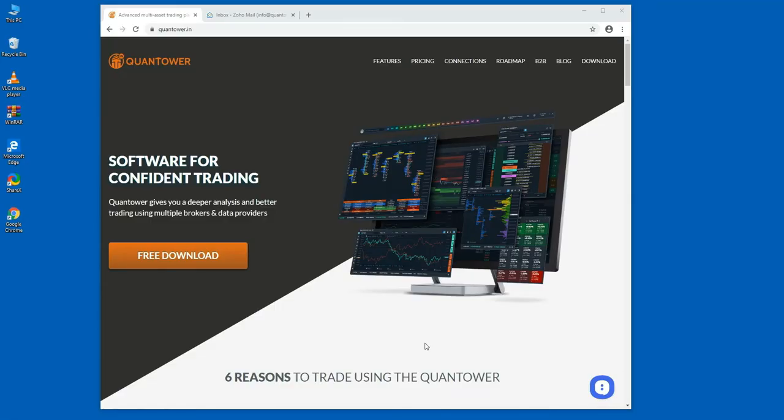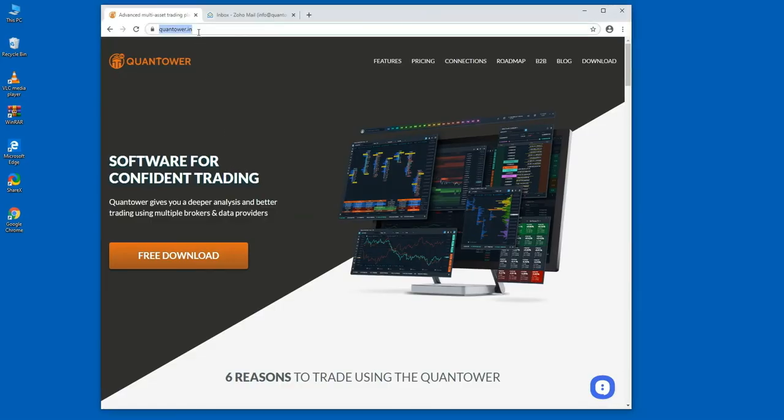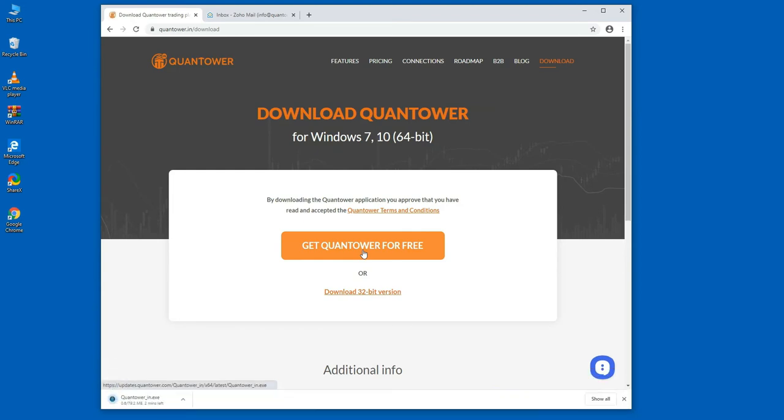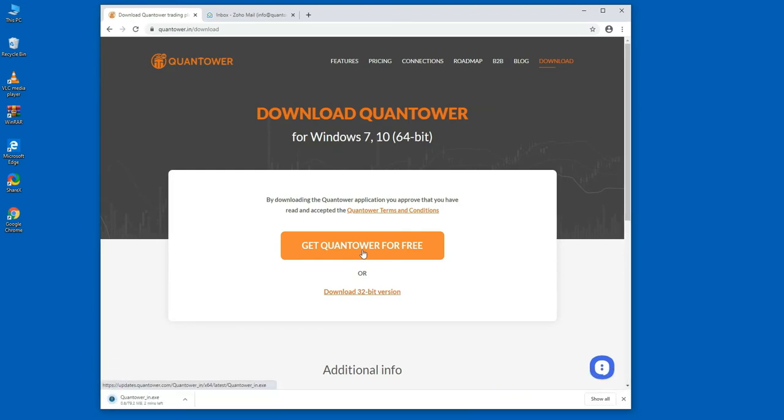First, go to the official website quantower.in and click on the free download button. Currently, the platform is available for operating system Windows 7 and Windows 10. Click on the Get Quantower button to download the software for the 64-bit system.